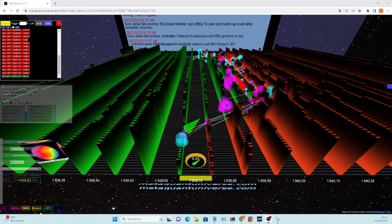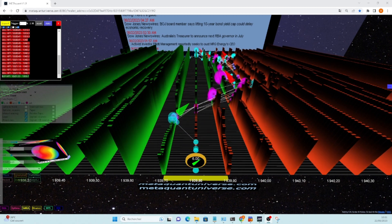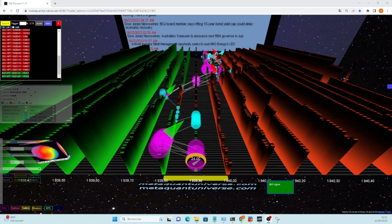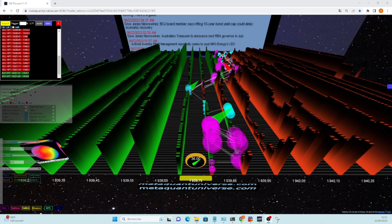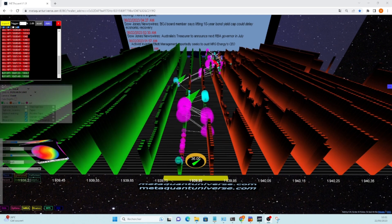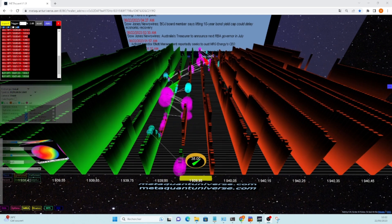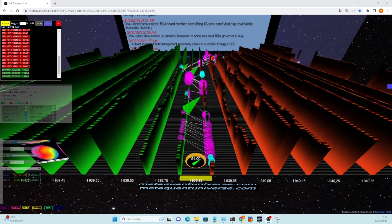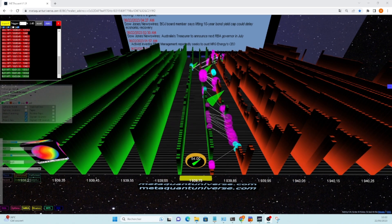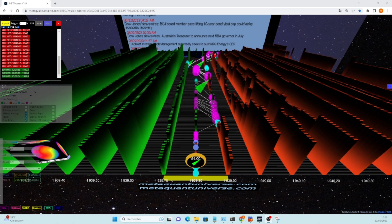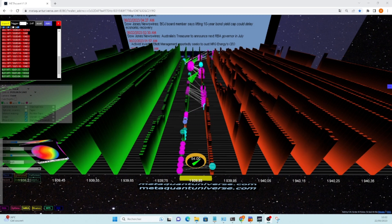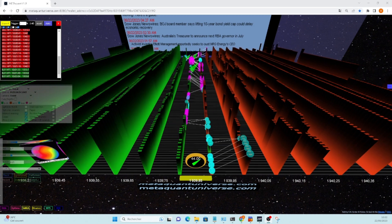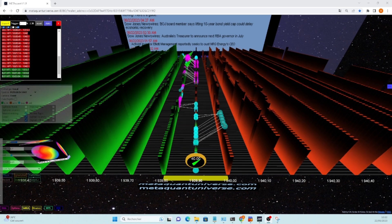Layering is a manipulative strategy wherein traders create multiple orders at different price levels to create a false impression of market interest. Meta_quant's analytical capabilities enable traders to identify and interpret layering patterns accurately. By understanding the impact of layering, traders can navigate market dynamics with precision, avoiding false signals and capitalizing on genuine opportunities.